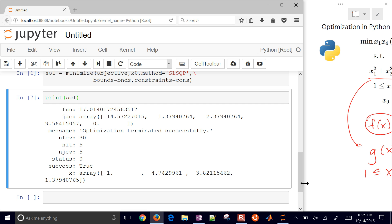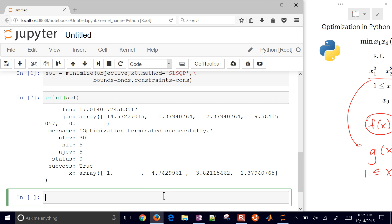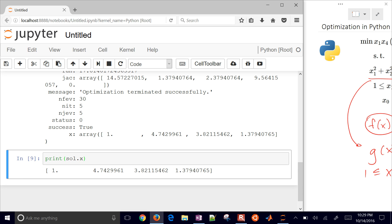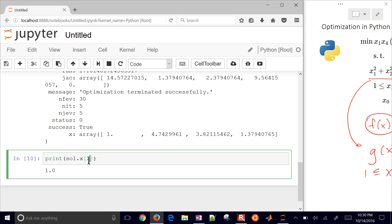Most times we just want our solution values. We can print solution.fun to get the objective function value, or print solution.x to get the solution variable values. We can also index in to get just the first or second value.